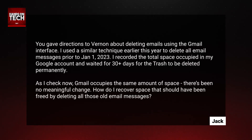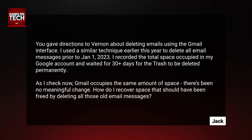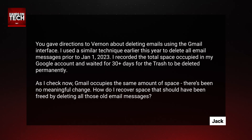Jack used a similar technique earlier this year to delete all email messages prior to January 1st, 2023. What Jack probably did was use some search operators to show all emails from before that date. He recorded the total space occupied in his Google account and waited for 30-plus days for the trash to be deleted permanently.